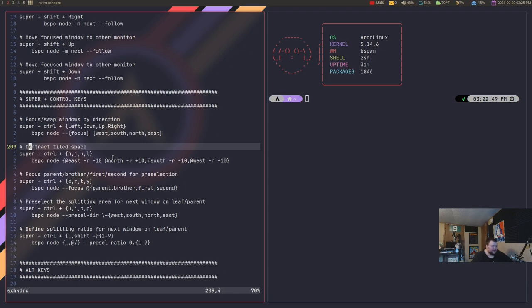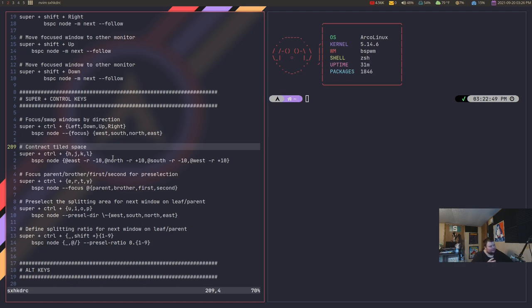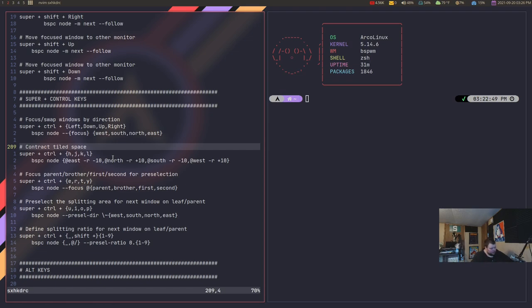The fourth reason why I think BSPWM is better than i3 is because it allows you to go through and choose where your window is going to spawn in a way that is better than i3 does it. So both i3 and BSPWM are what we call manual tiling window managers. And by that, basically, all that means is that you get to choose where your next window spawns. In i3, you can choose vertical or horizontal spawning. And that's really all the control you get. You can choose whether your next window spawns vertically or if it spawns horizontally below.